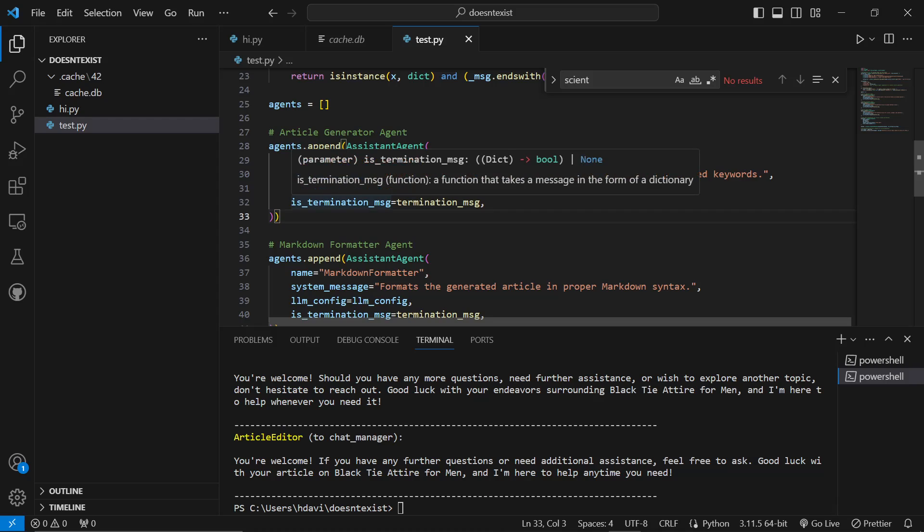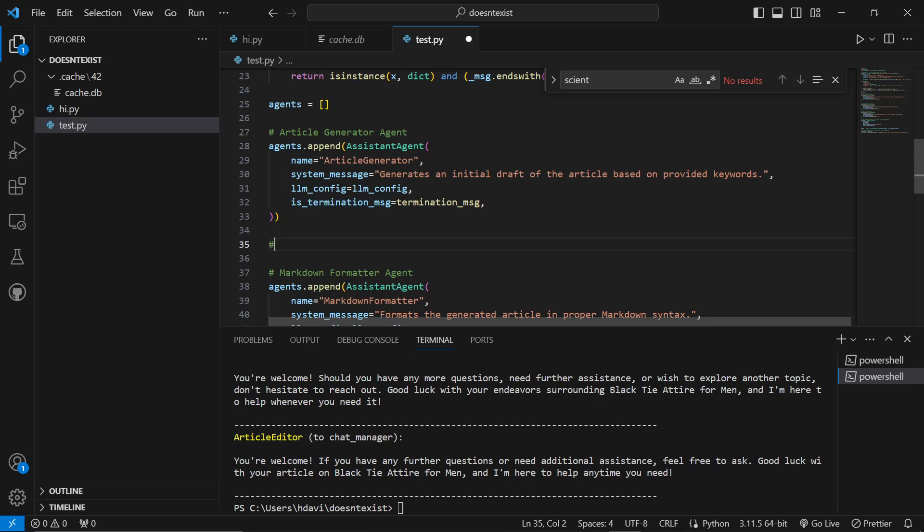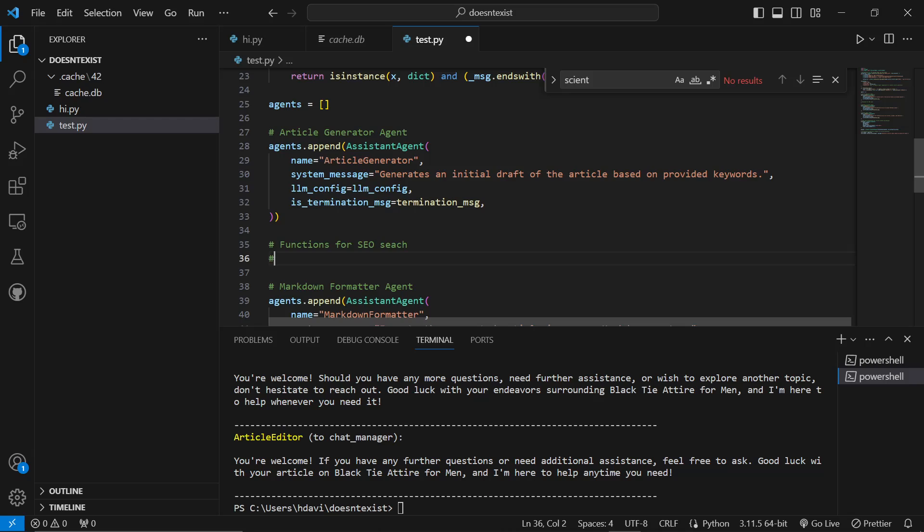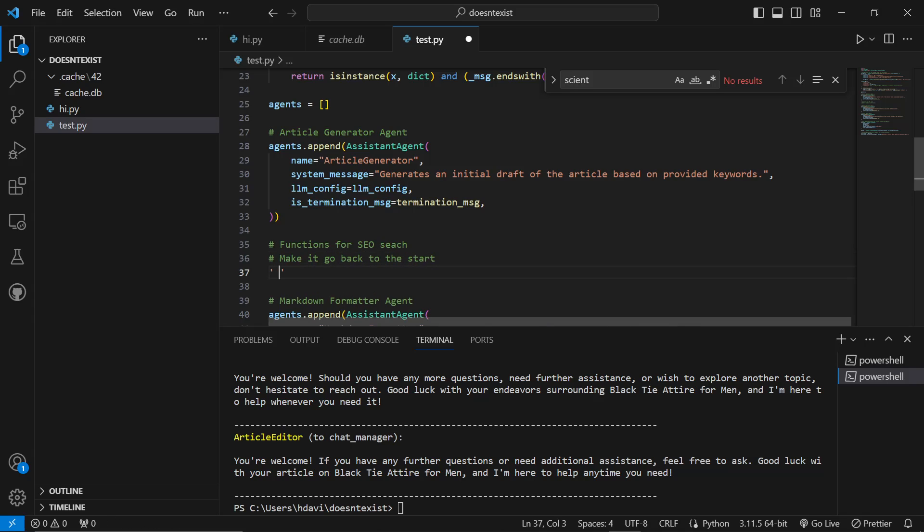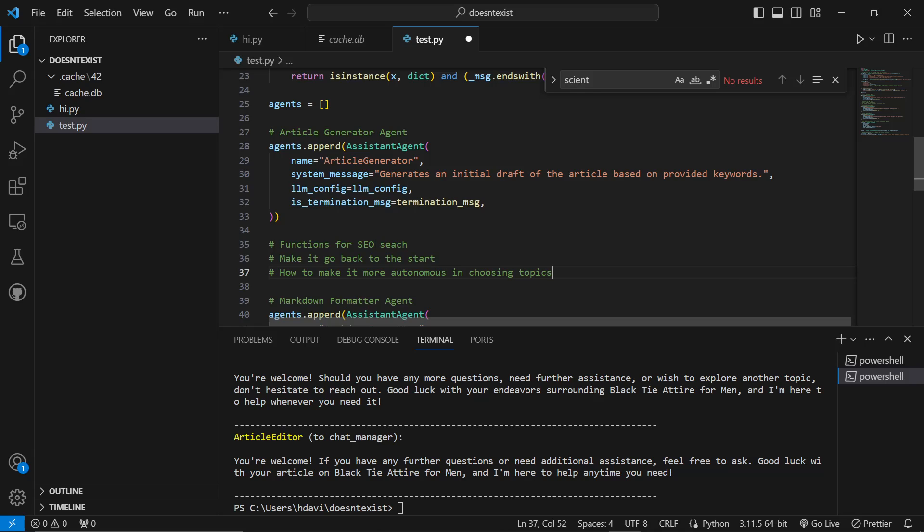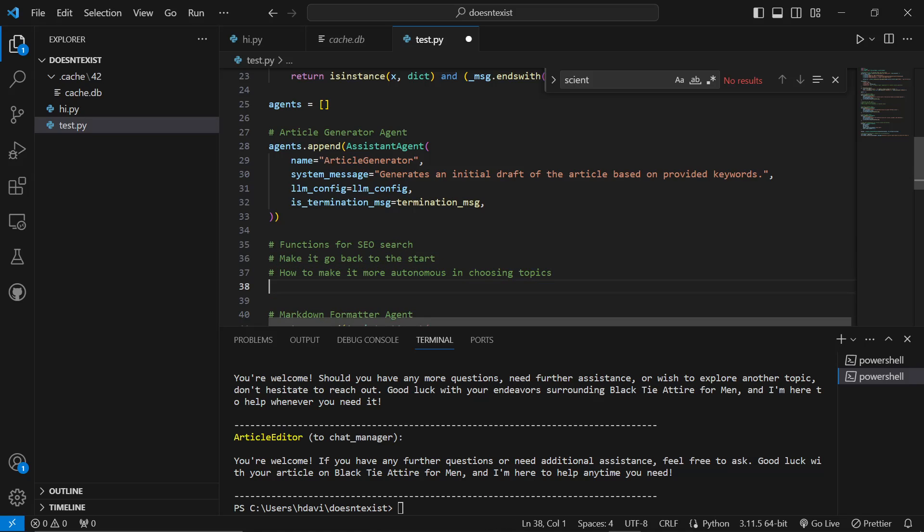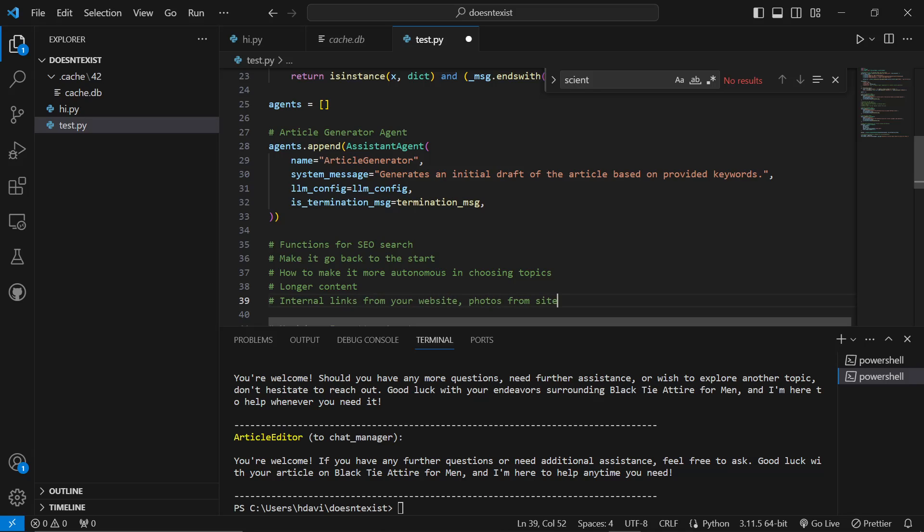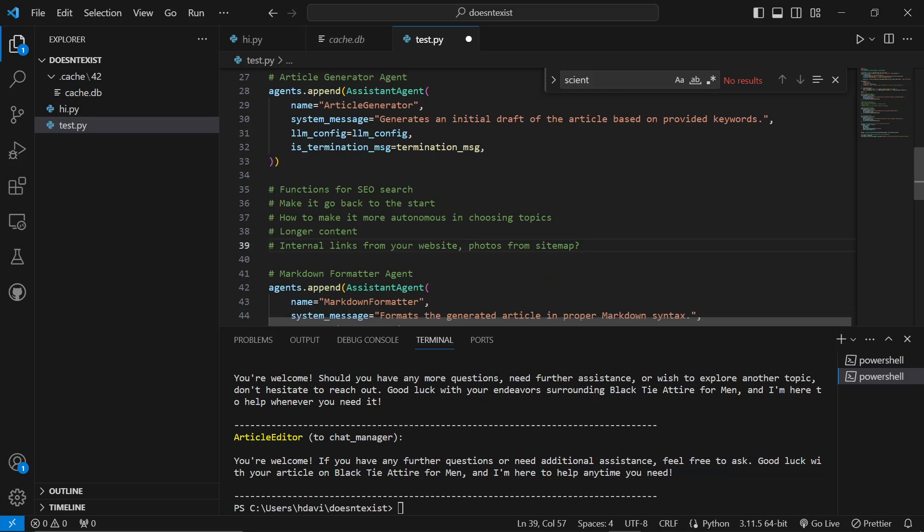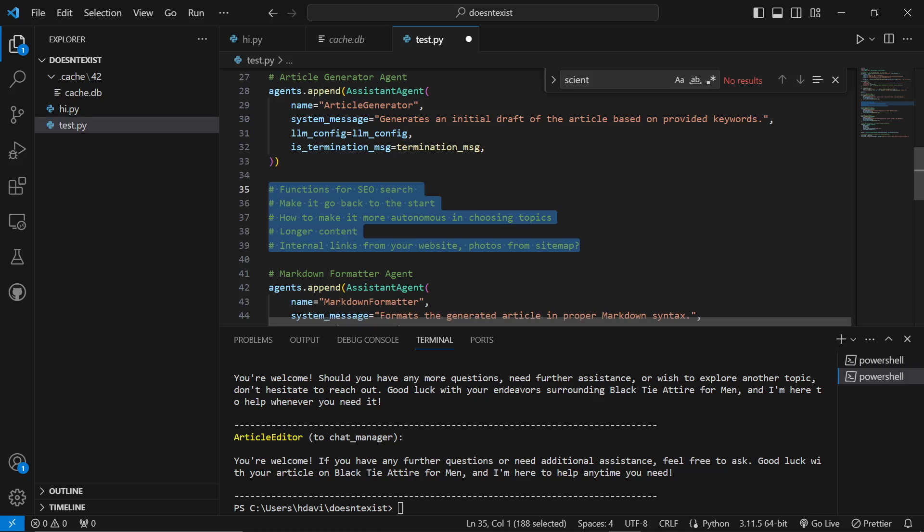What I want to try and learn to do is adding functions for SEO search, which I will be releasing if this video does well. And I want to learn how to make it go back to the start. And how to make it more autonomous in choosing topics. If I can master these three things, and also longer content, and also like internal things from your website and also photos from sitemap, maybe. If I can make it do all of these things, then Autogen is going to be amazing.